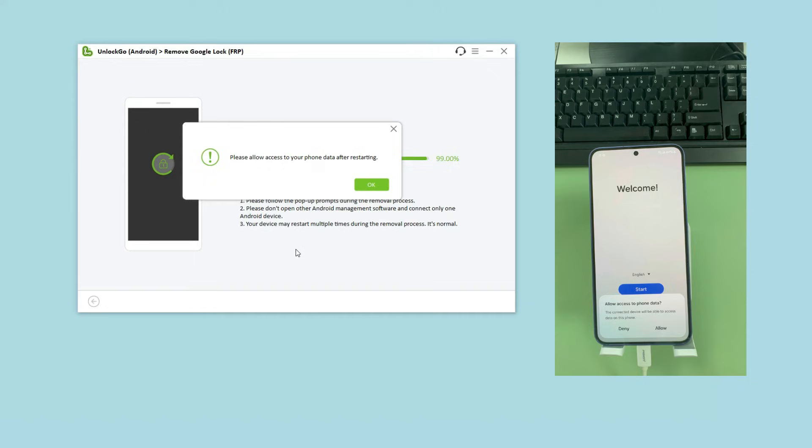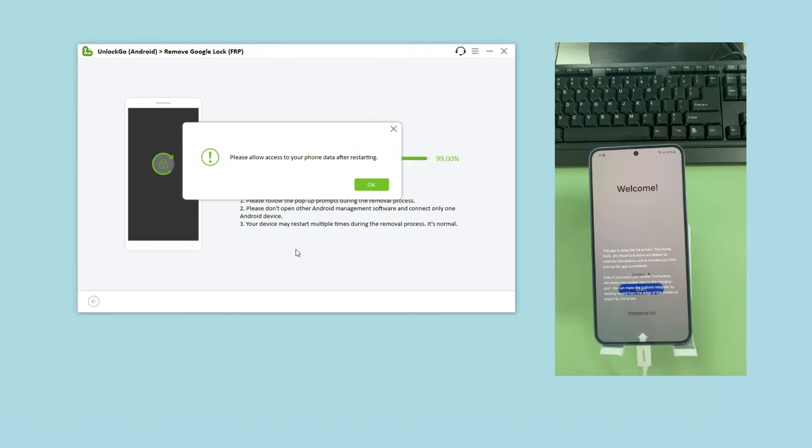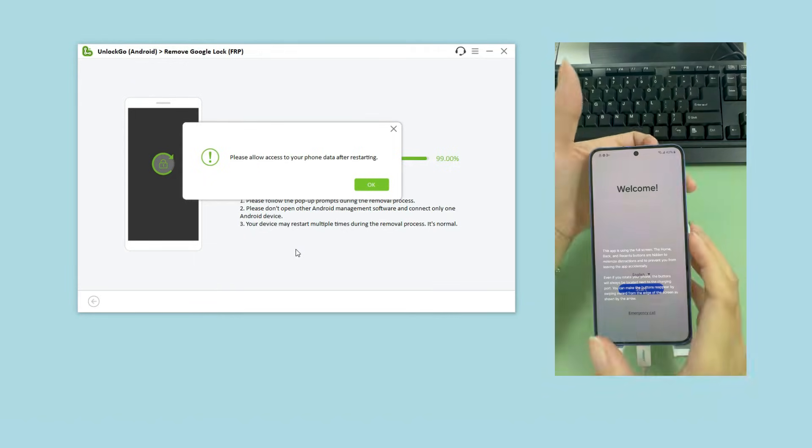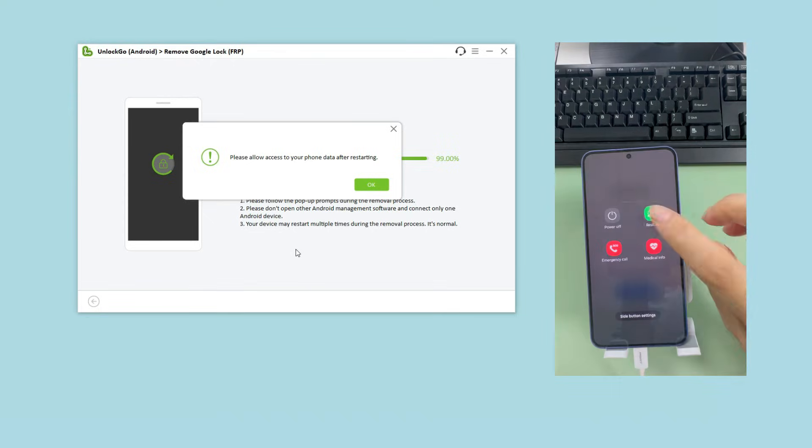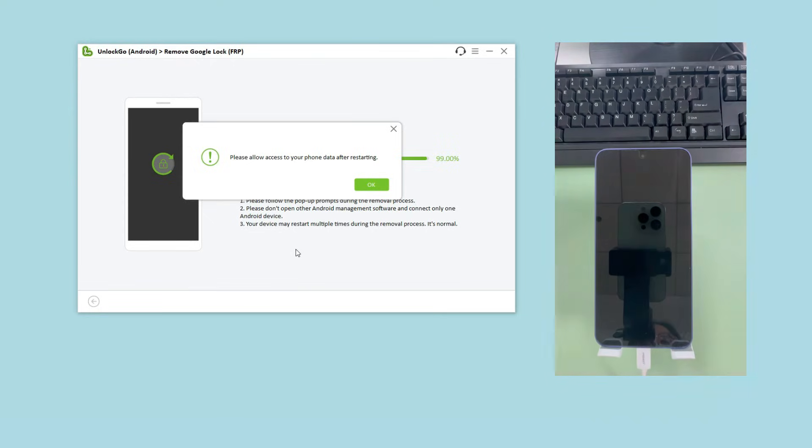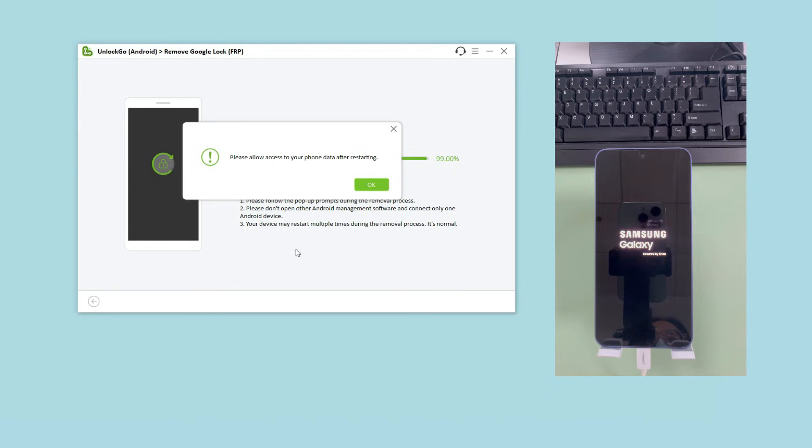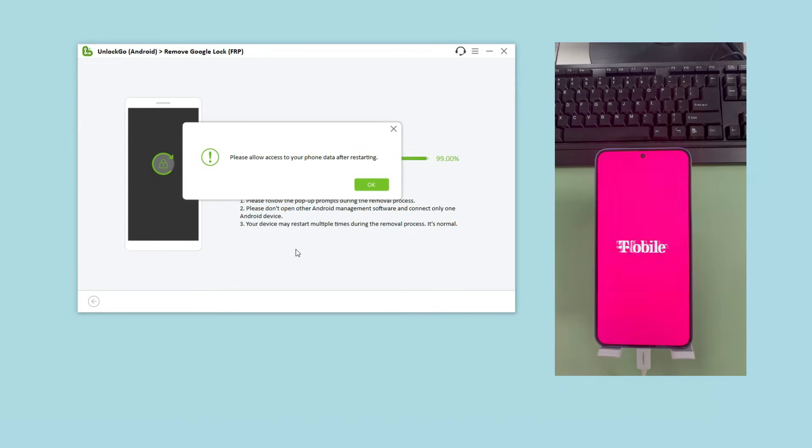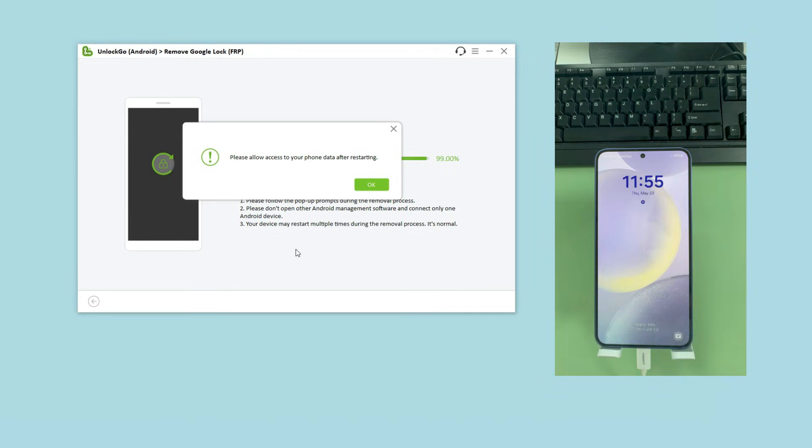For most Samsung models, the Google FRP lock has been removed completely when you see this pop up. You only need to restart your Samsung device manually and then you can access the home screen and enjoy all functions.